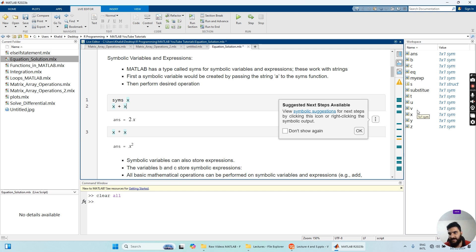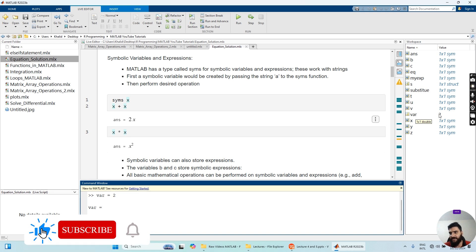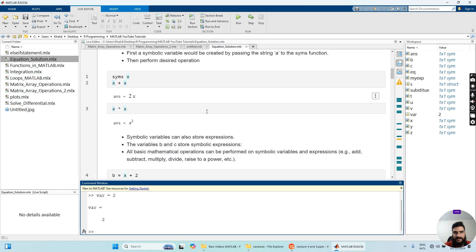You can see that X is defined as a symbolic variable in the workspace environment, which is contrary to what we normally define in MATLAB. For example, a variable 'var' equal to two has a value of two and its class is double. But X is actually a symbolic variable. That's how you define a symbolic variable in MATLAB — using SYMS and X.